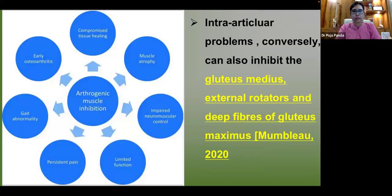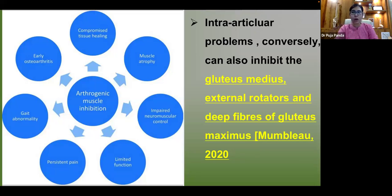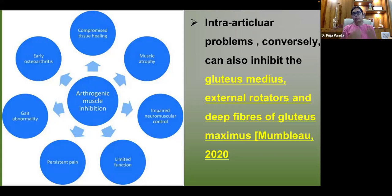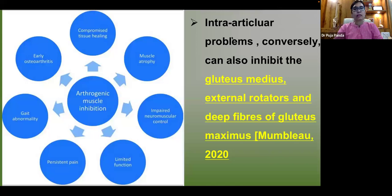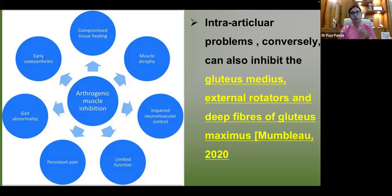Conversely, intra-articular problems like a labral tear can also inhibit muscle function — a phenomenon called arthrogenic muscle inhibition. The muscles most affected include the gluteus medius, external rotators, and deep fibers of gluteus maximus. This arthrogenic inhibition leads to impaired neuromuscular control, muscle atrophy, and compromised tissue healing.